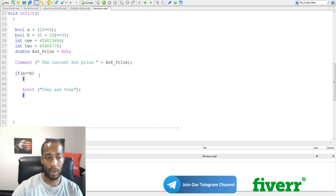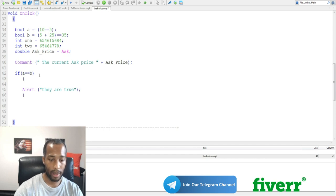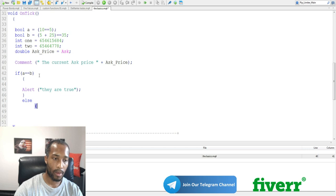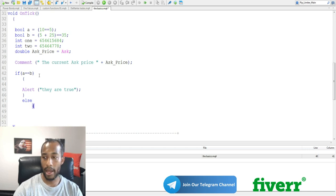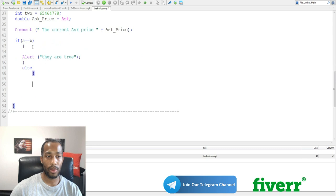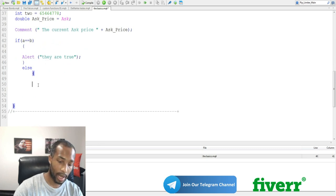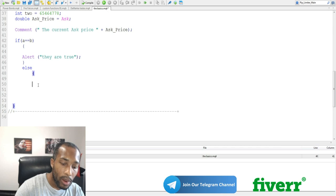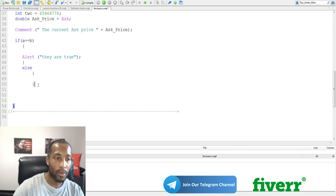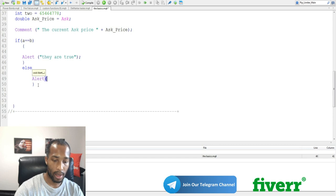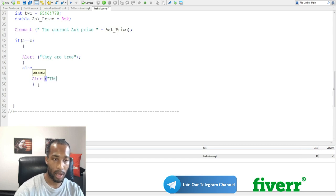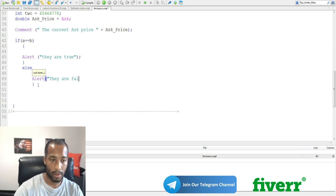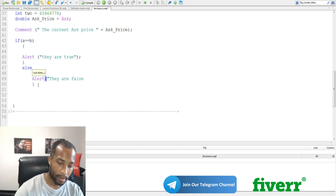If they're true, they give an alert saying they are true. And let's do an else statement. Now, an else is like, if this happens, if this is true, then do this. Else do this. And we'll do another alert saying they are not, they are false.